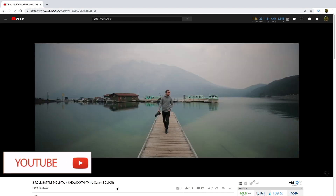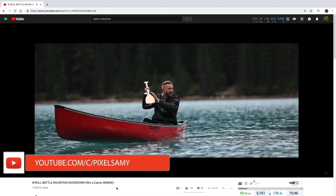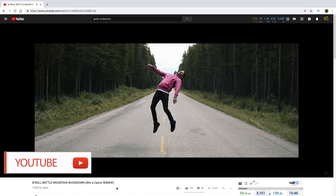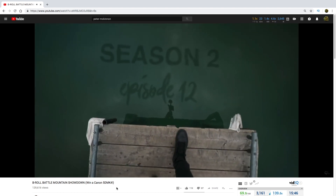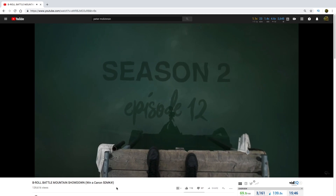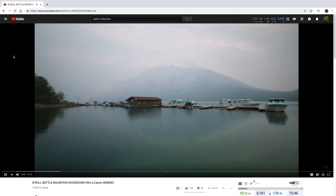Hey, what's up guys, Pixel Sammy here. In this video I am going to show you how to do the wiggle test effect which Peter McKinnon used in his latest video. This is how this effect looks. Let's get started.